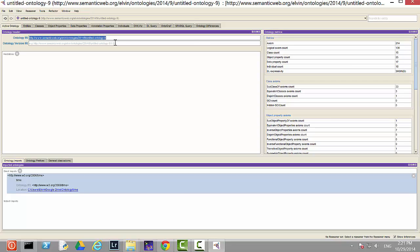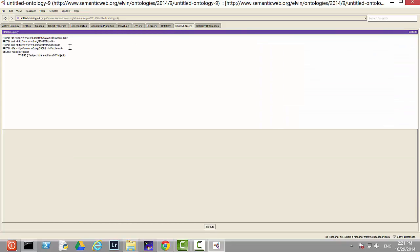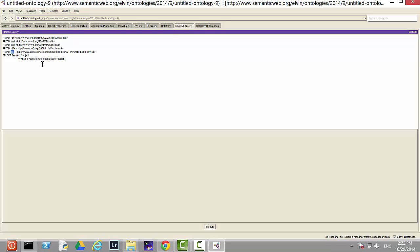To set up the prefix, copy the full ontology IRI and initiate another prefix declaration. I'll give it the prefix 'ex.' Since we didn't override the default fragment separator, you must add a pound sign at the end of the URL address. So 'ex:' now stands for that long IRI address. Now we can perform queries.